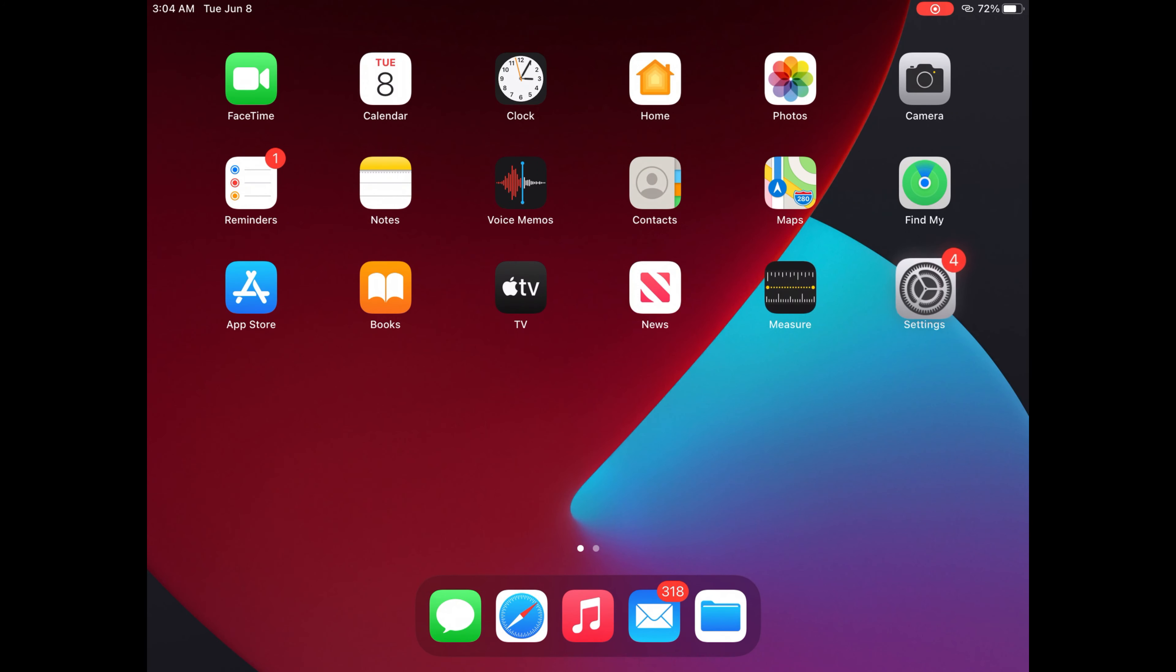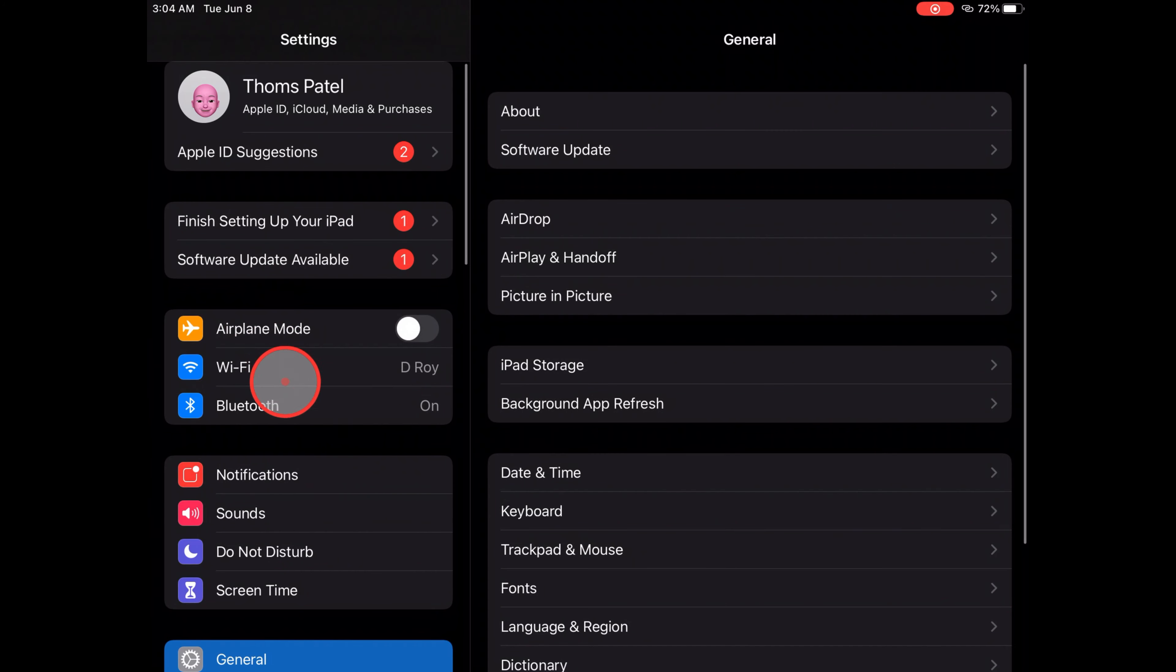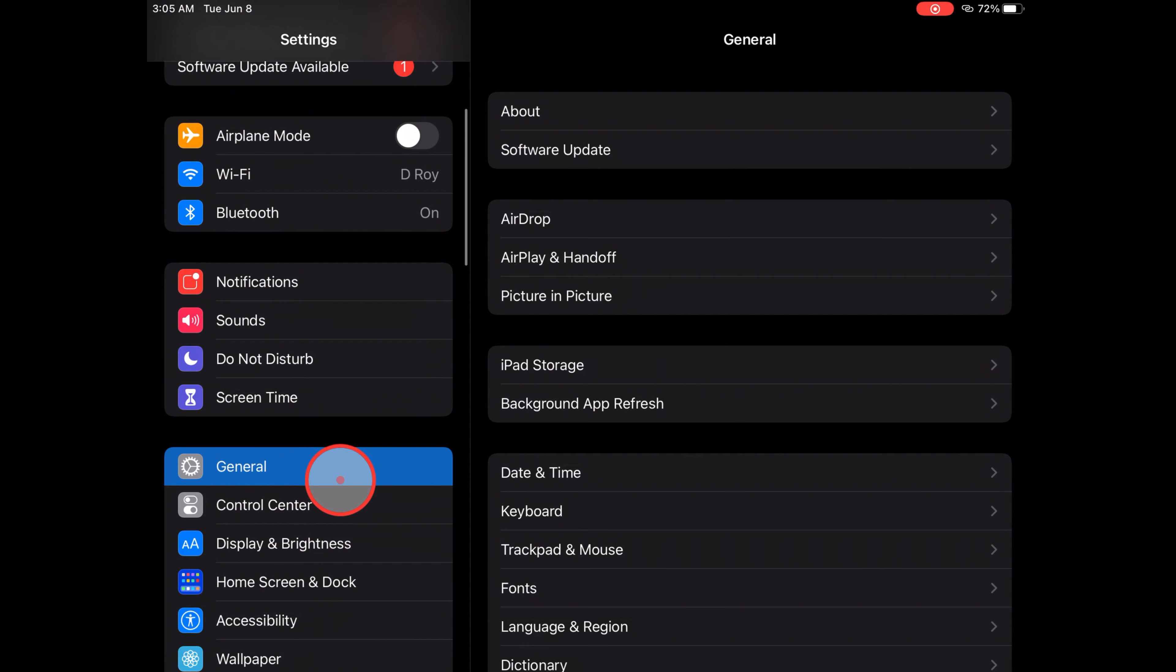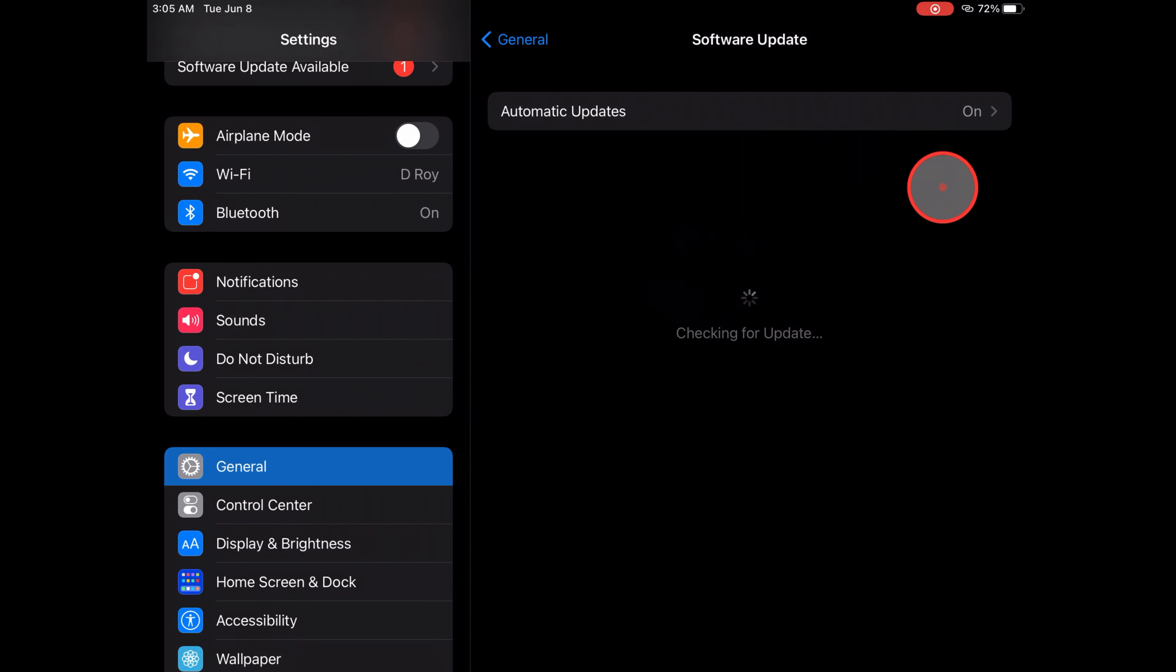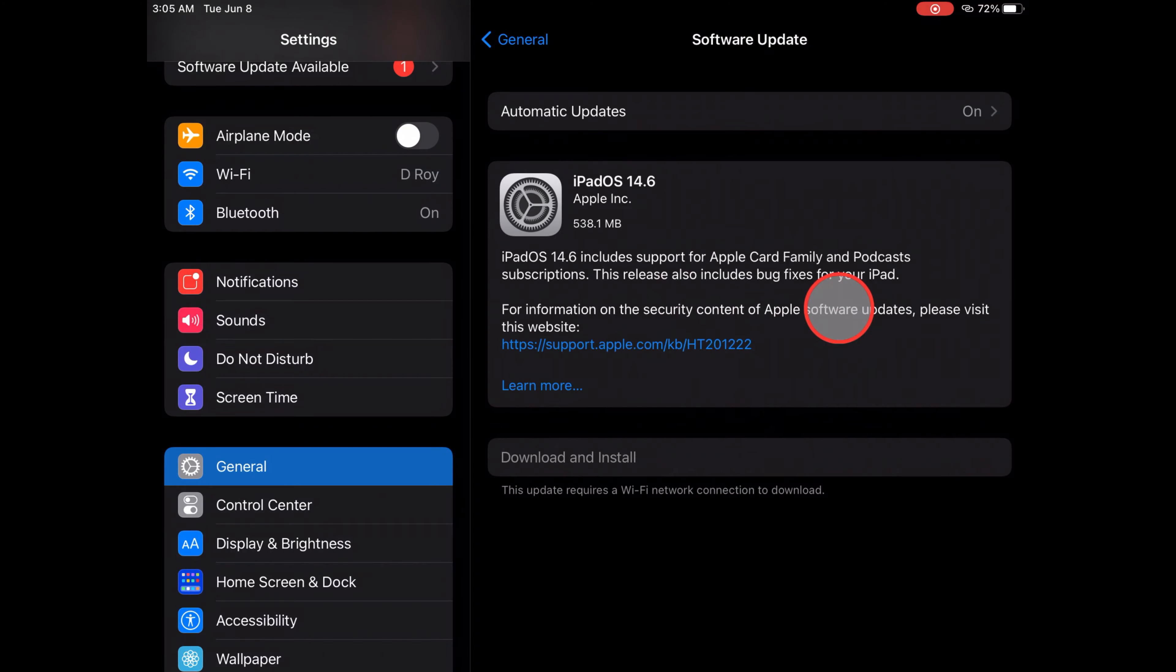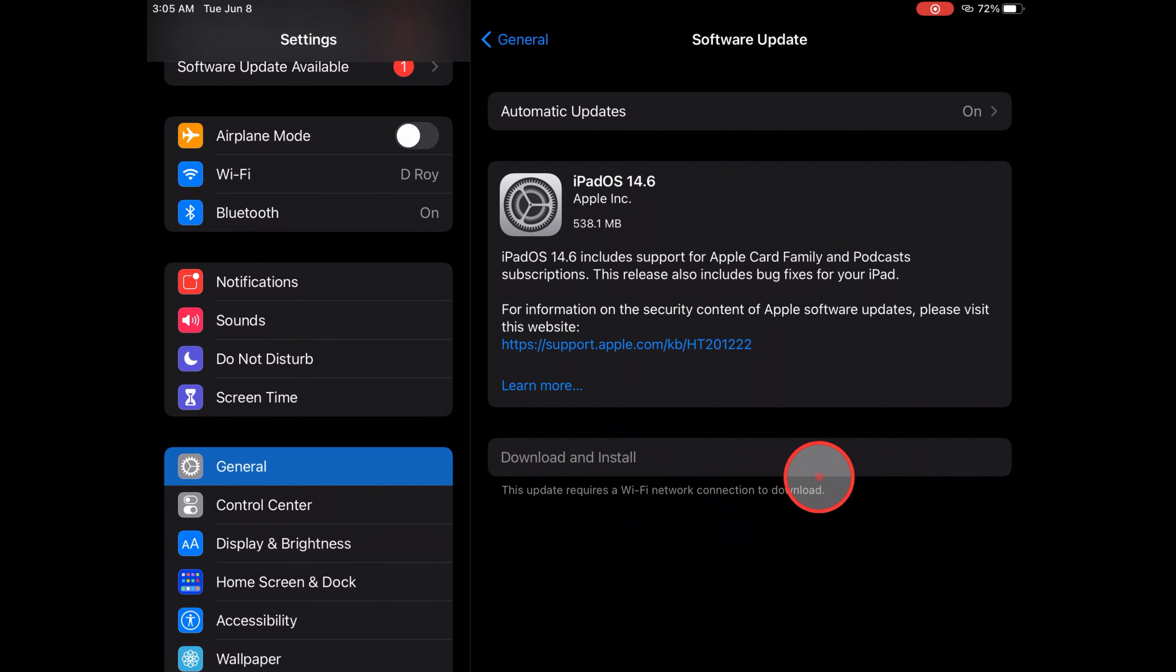After that, turn on your device, go to the Settings app, click on General, and tap on Software Update. I hope your device will show the stable iOS update download and install option. If you're not getting an update, please wait for a few days.